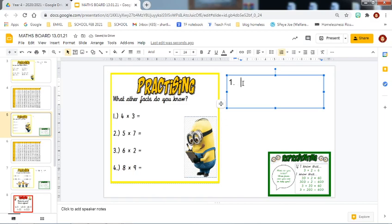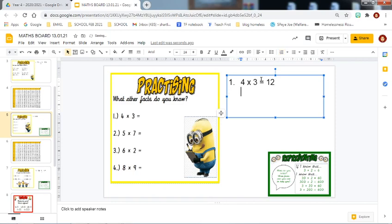It's giving you fact number one: four multiplied by three. So I know that four multiplied by three equals twelve. I am going to use this fact to find out other facts.